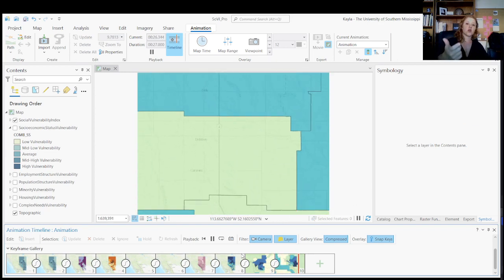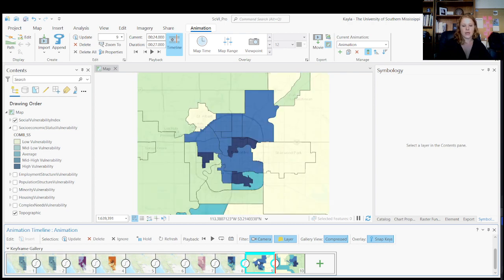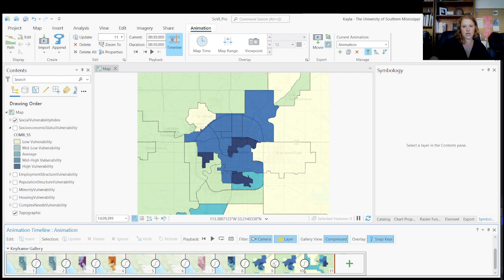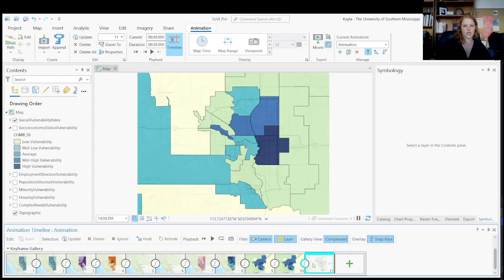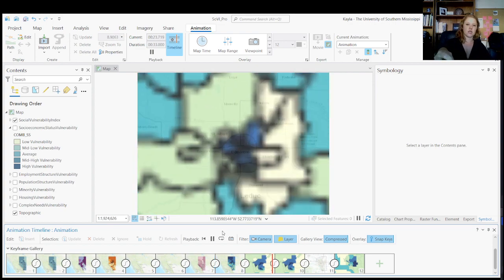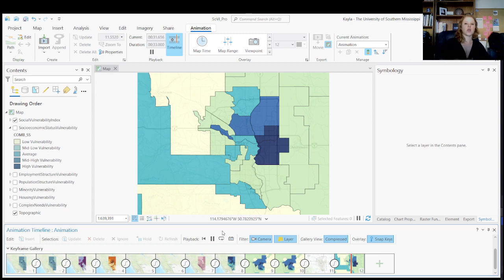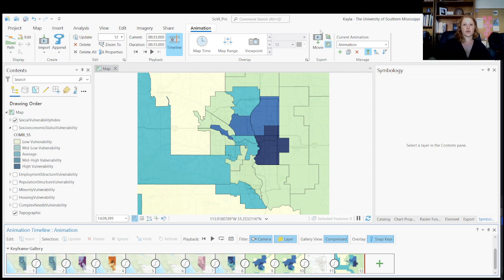You'll notice that it doesn't stick on Edmonton very long. What I'd probably want to do is go back to that Edmonton keyframe and add another duplicate keyframe right on top of it, then move it back so it sticks on that view for a little bit. Same thing with Calgary — I'll duplicate that keyframe as well. If I go back and play this out, it's going to take three seconds to zoom in, stay for three seconds so you can look at it, then fly to Calgary and stay in Calgary. So just keep that in mind — double-check your playback to make sure you're seeing exactly what you want.